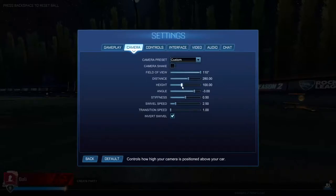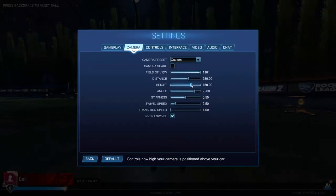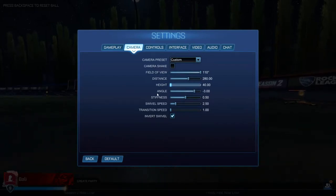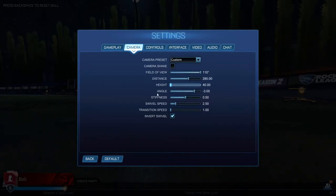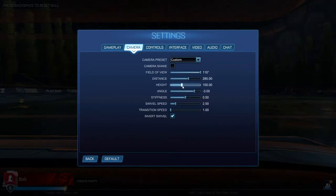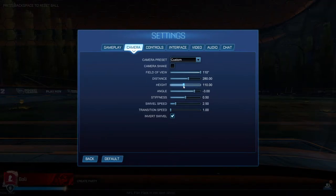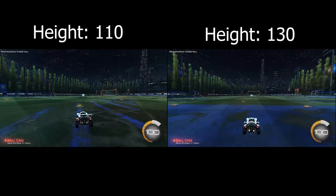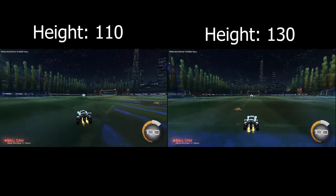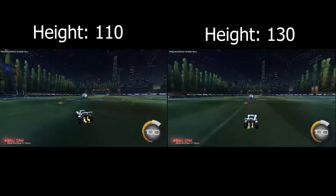Once you have your distance figured out it is time to figure out the height of your camera. You can go all the way to 200 or even down to 40 — your choice. The most common range for the height of the camera setting is between 110 and 130, and here they are side by side.